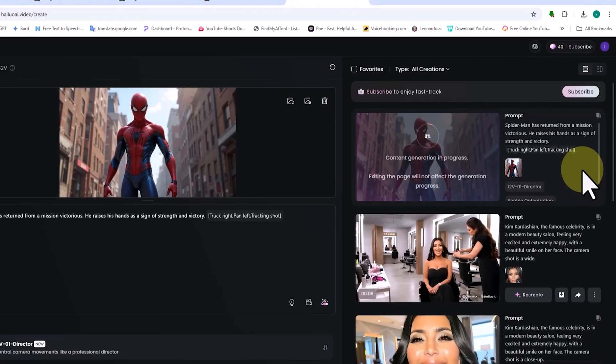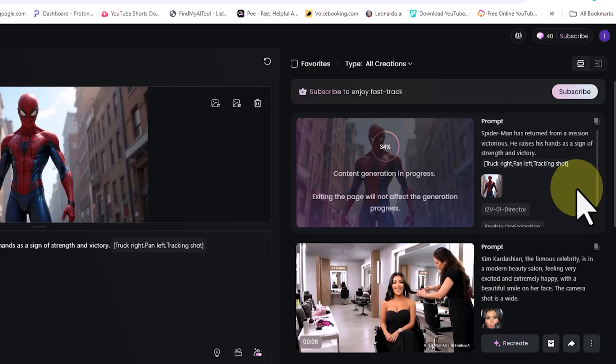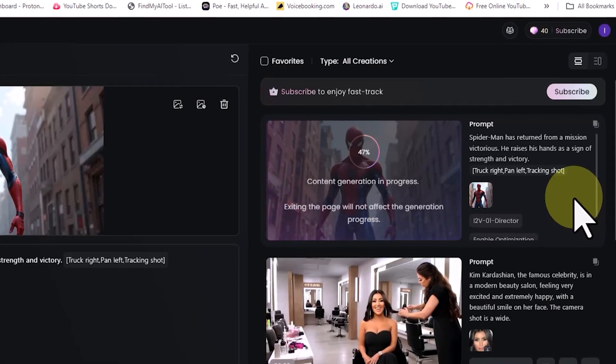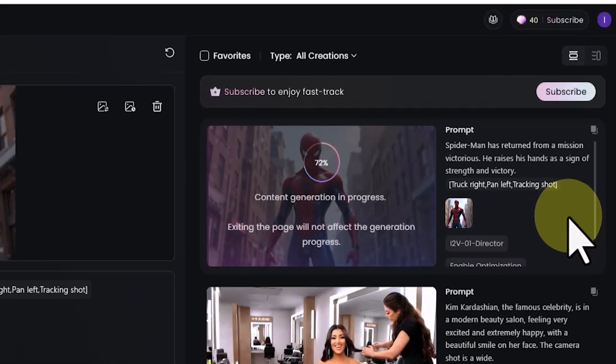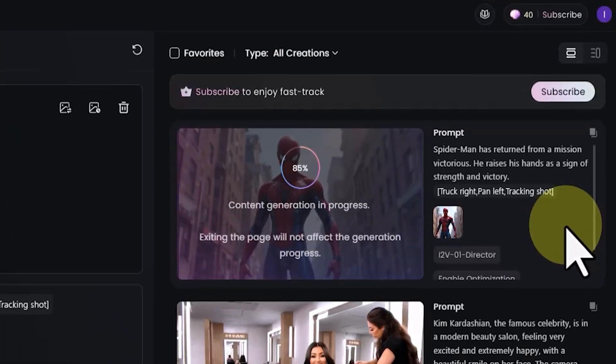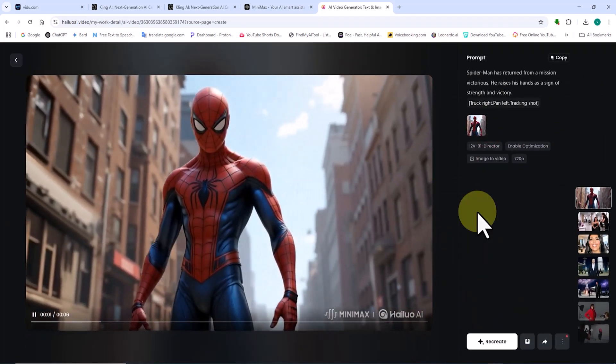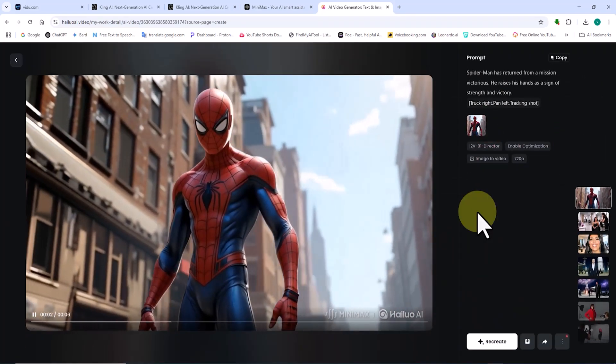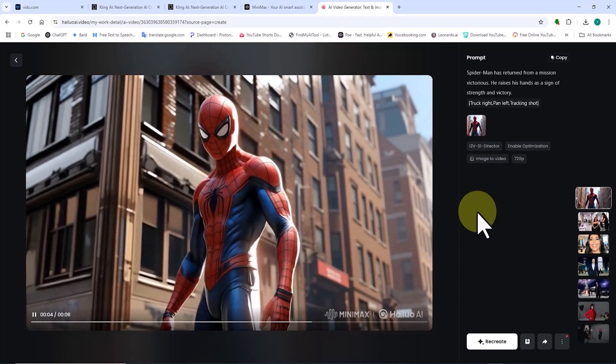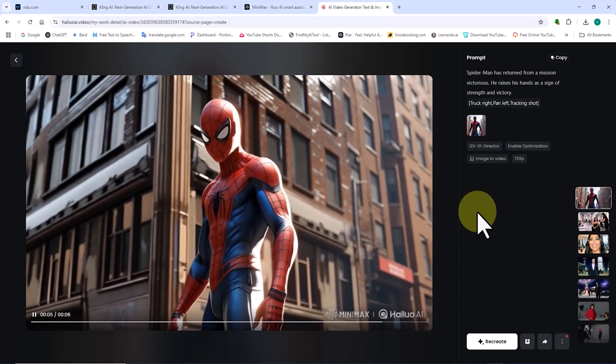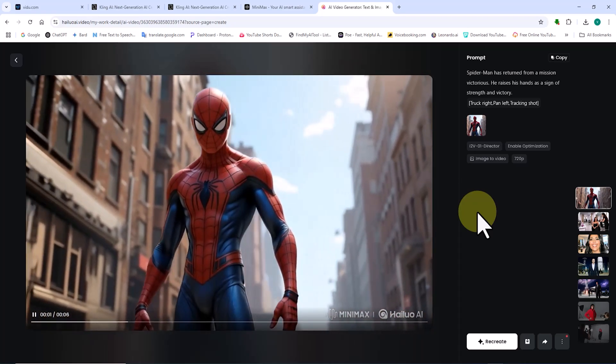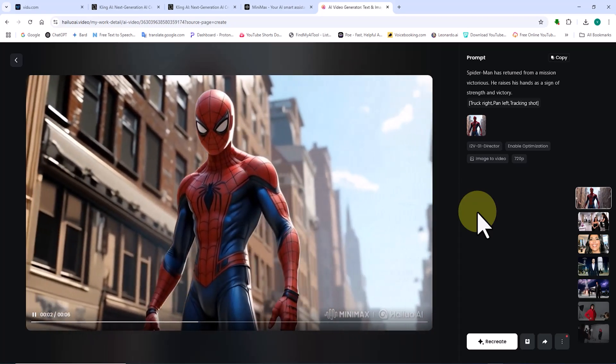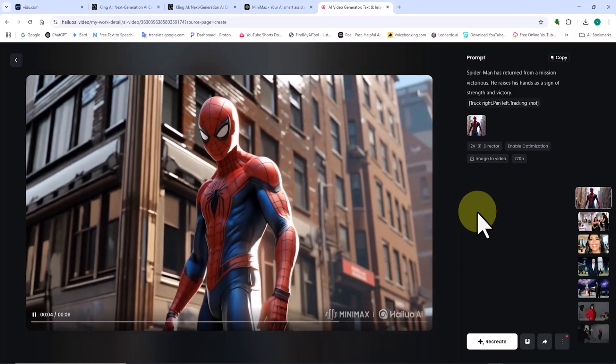After a short while, the AI processes the request, animates the image, and converts it into a video. The thumbnail of the generated video appears. I click on the thumbnail to view the video in full size and review the result. For this first test, I am not entirely satisfied with Hylou AI's animation, but I am also not discouraged.